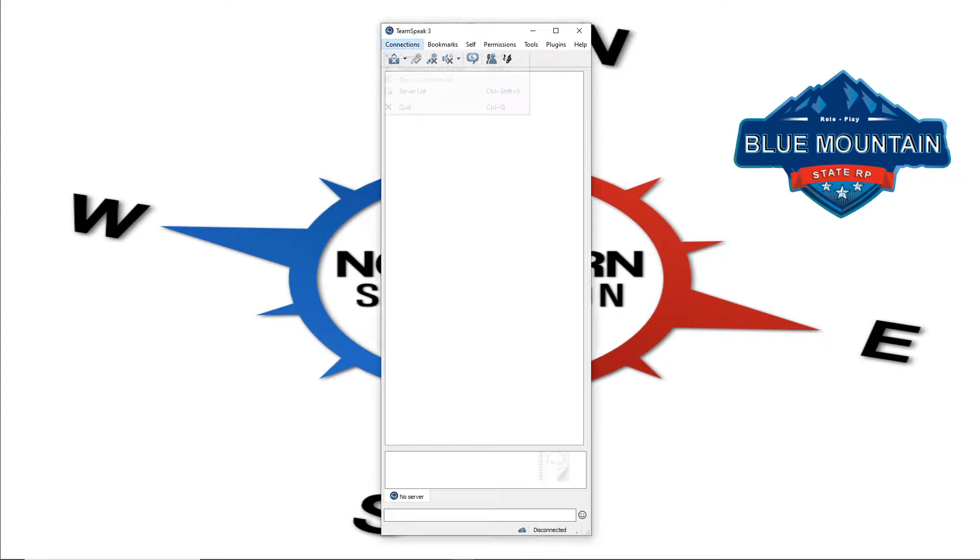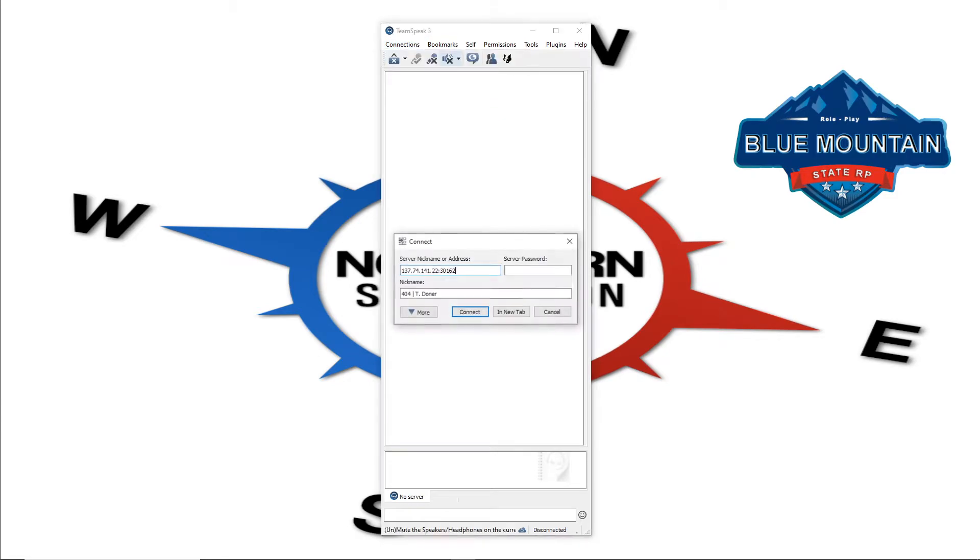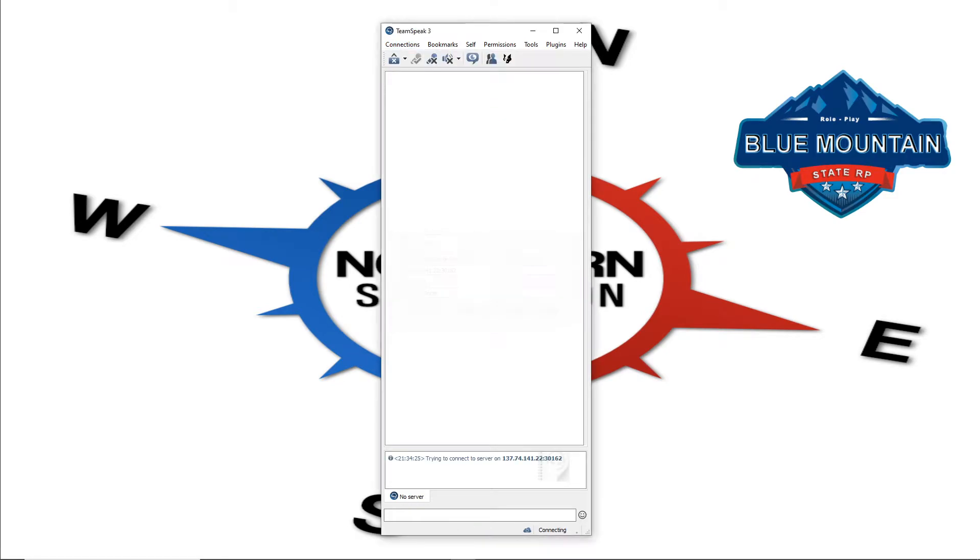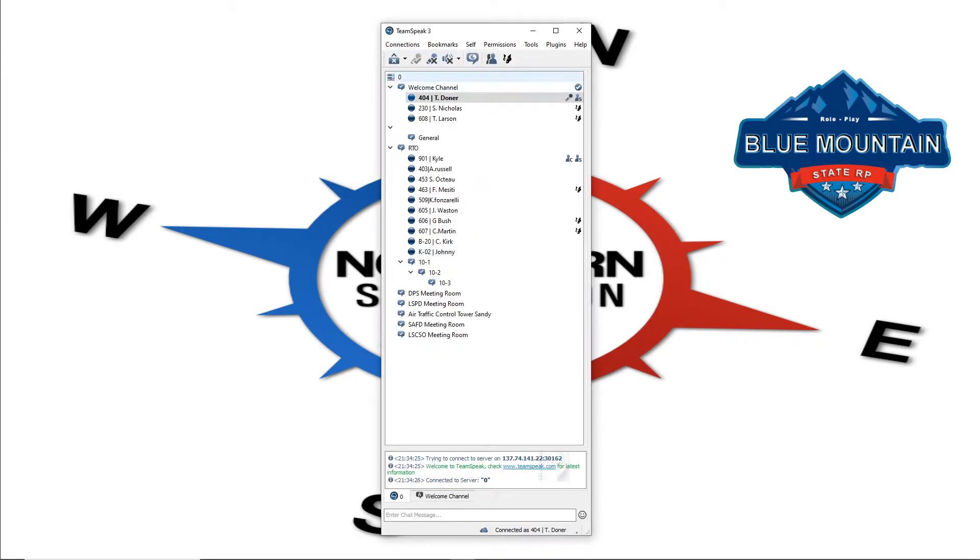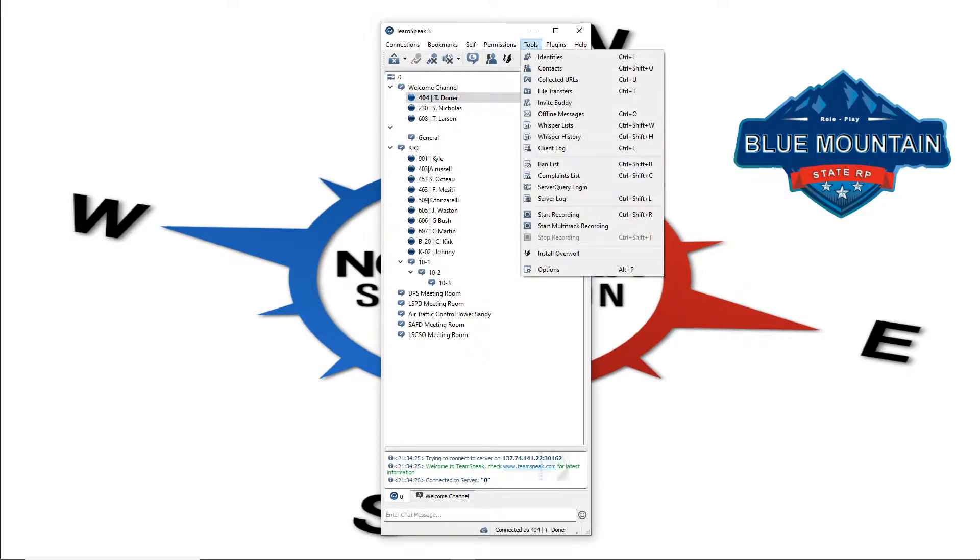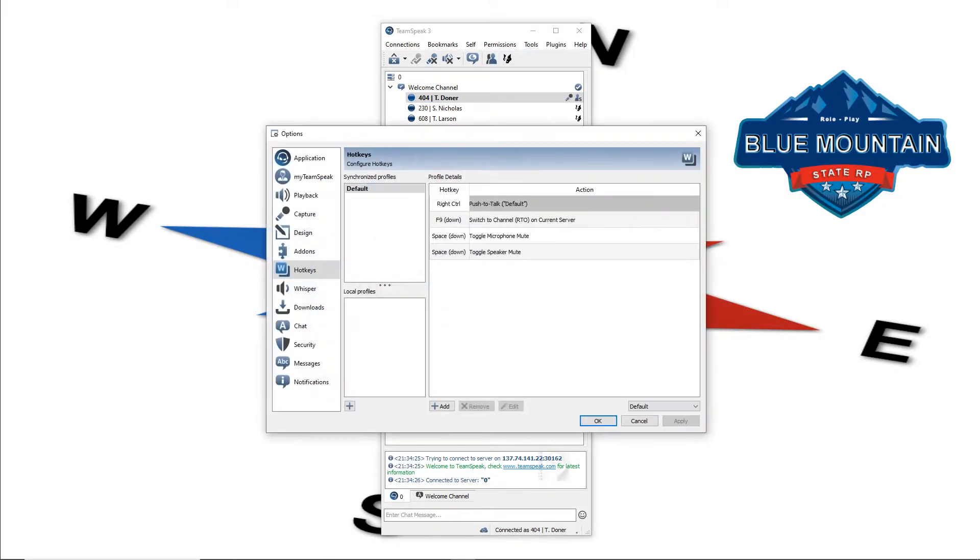Let's go ahead guys, hit connections, we're going to join our server today. We're currently in our server, you see me in the welcome channel here, go here to tools and options.